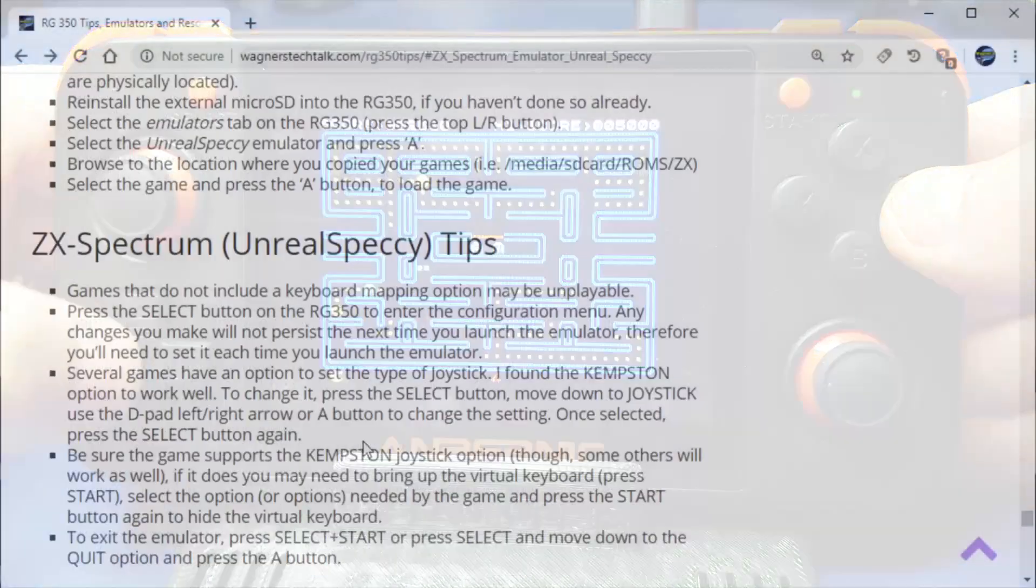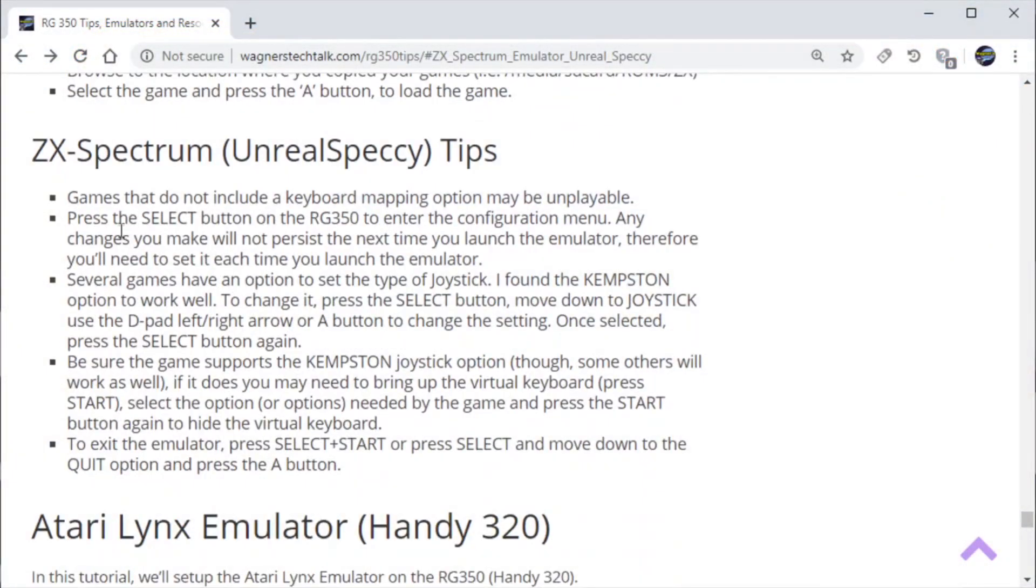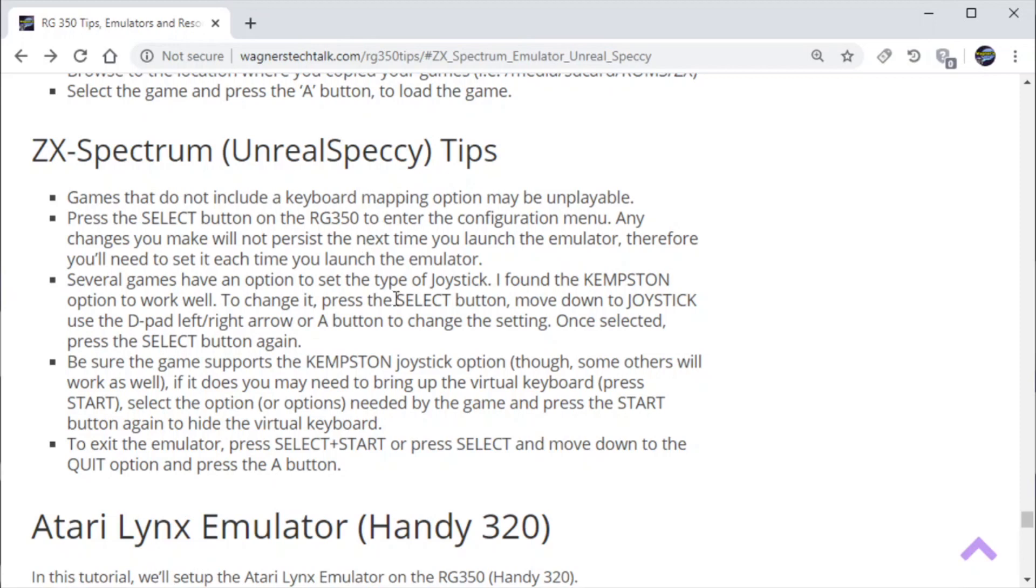All right, so let's take a quick look at some of the tips. Such as hitting the select button to go into the configuration menu. A little bit of information on the joysticks. Primarily the Kempston joystick and so forth. How to exit the emulator. And a few other things that will be useful.